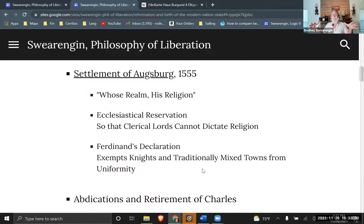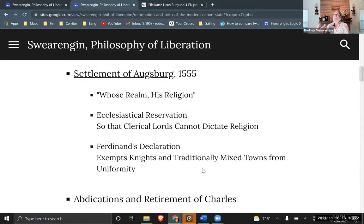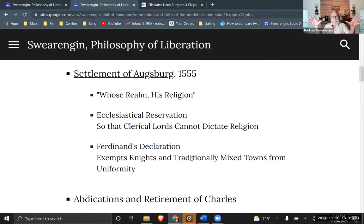This would mean the lord could impose Roman Catholicism in the countryside, but in the town the townspeople would be free. That again is to keep things from blowing up — if this has been going on, let's try not to go backwards. Let's just try to mellow things out and keep things status quo.